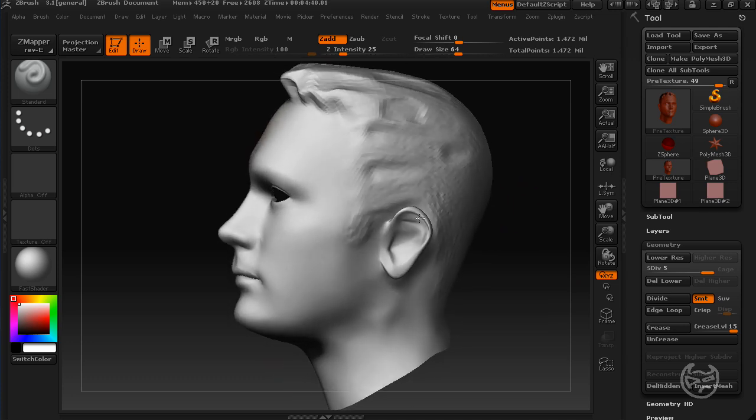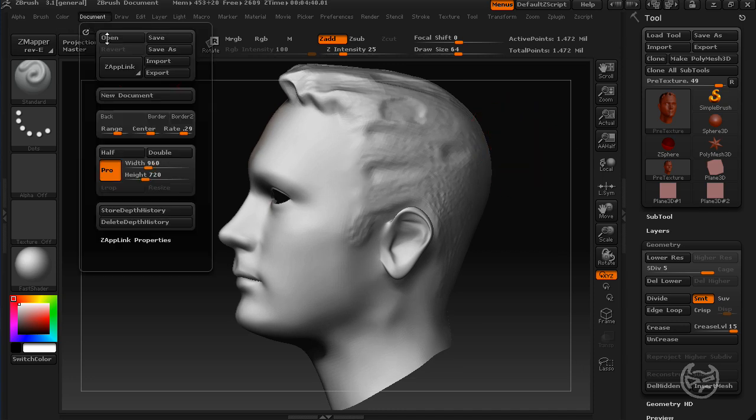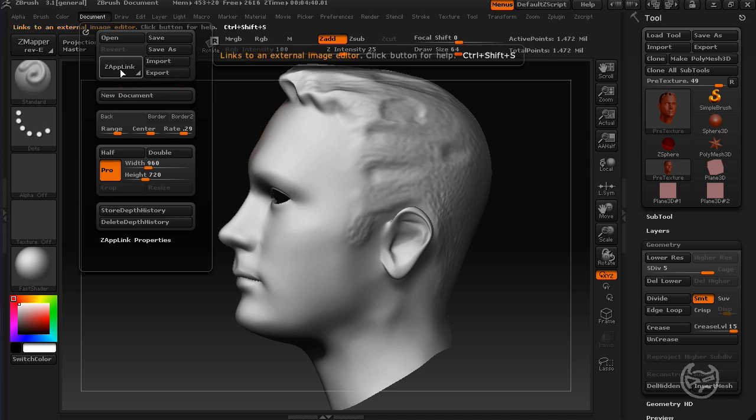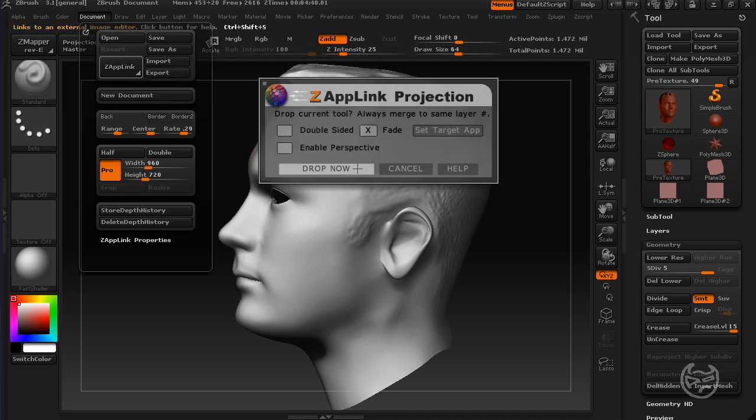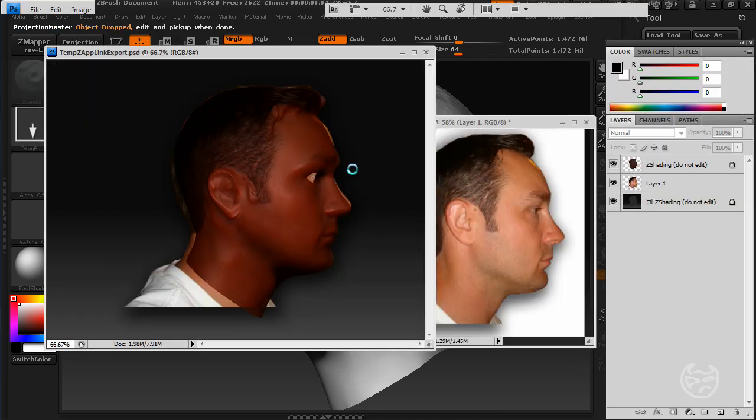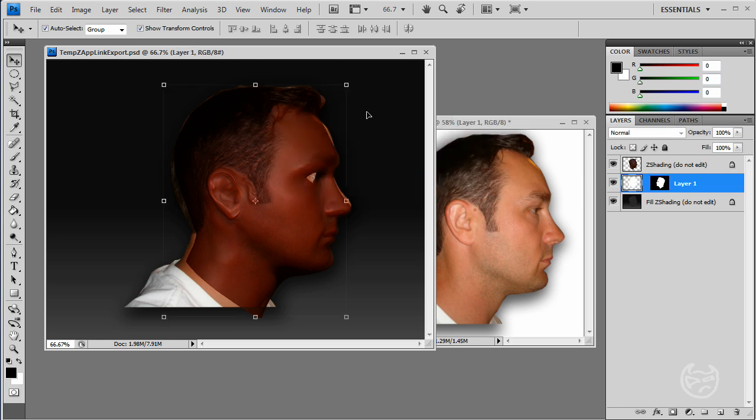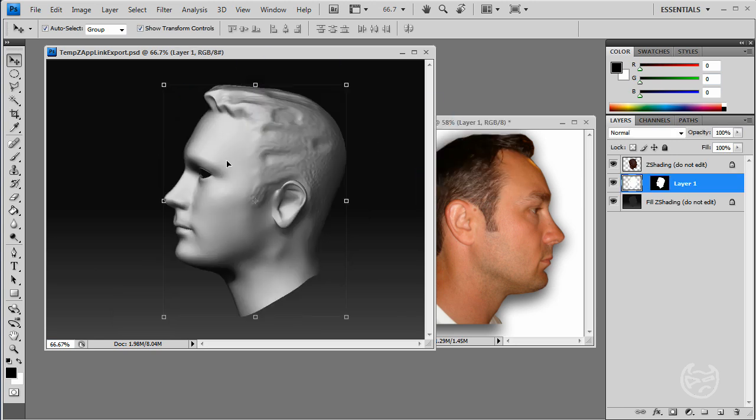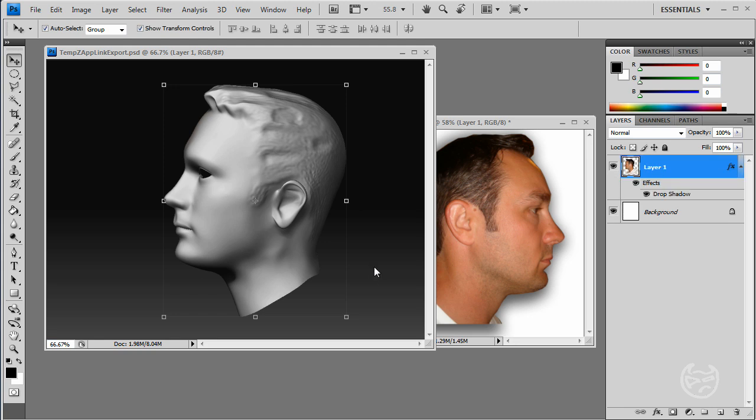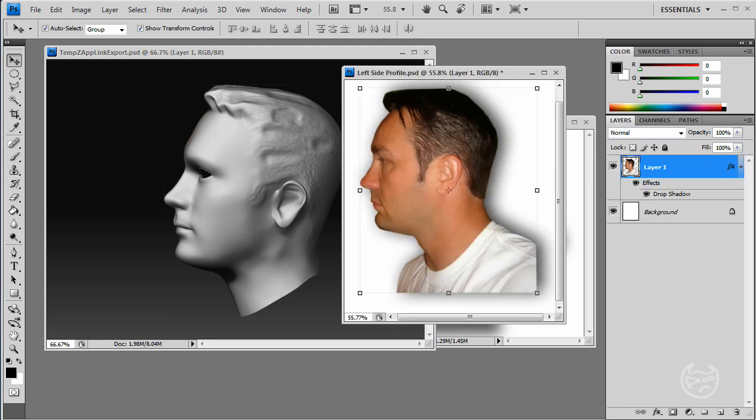And what I'm going to do is, I'm just going to turn this around here, facing the other direction. I'm going to go back to Document, hit ZAppLink again, go straight to Drop Now. It's going to open up. All I'm going to do is update my window. Then I'm going to come back. Open left side. Let me just open up left side reference material.